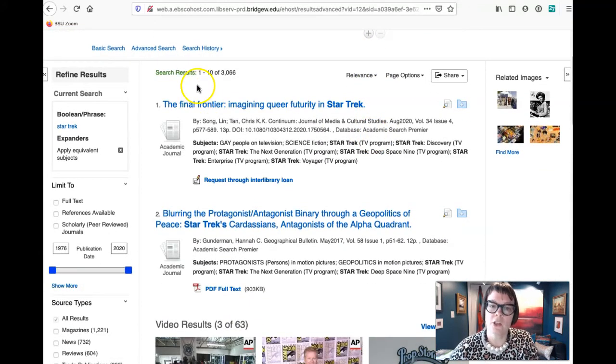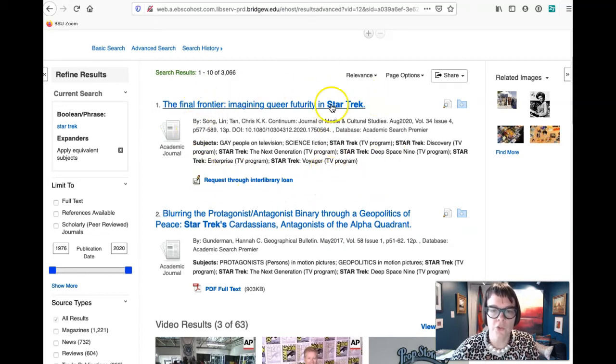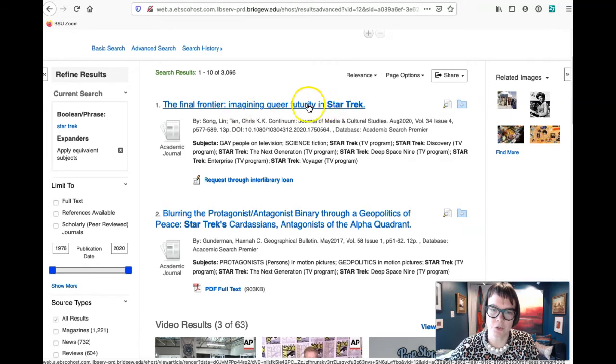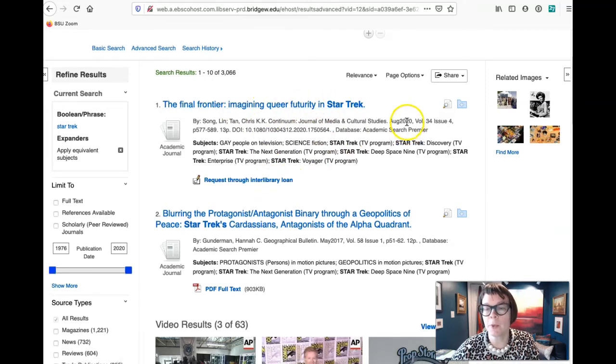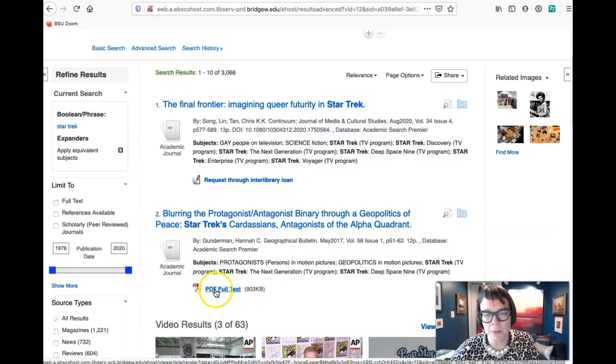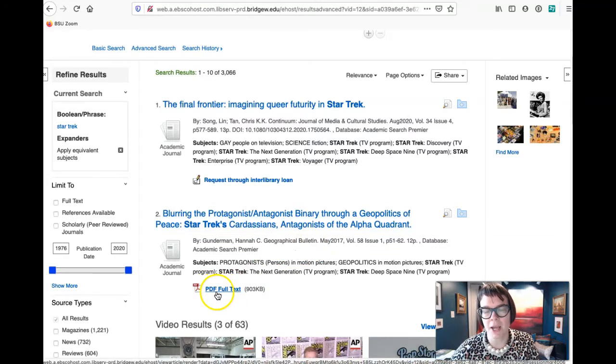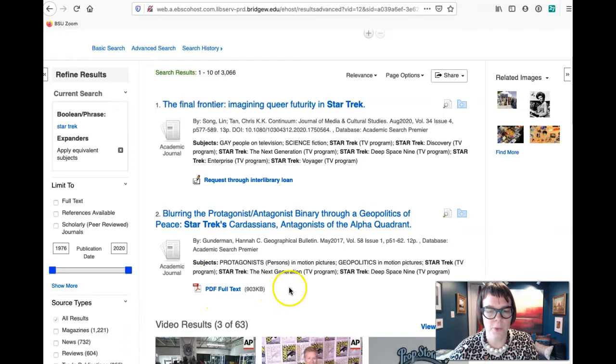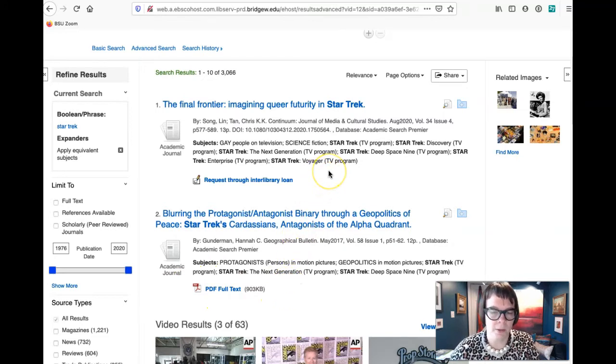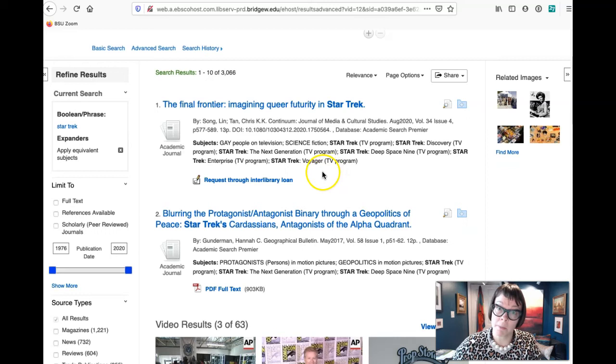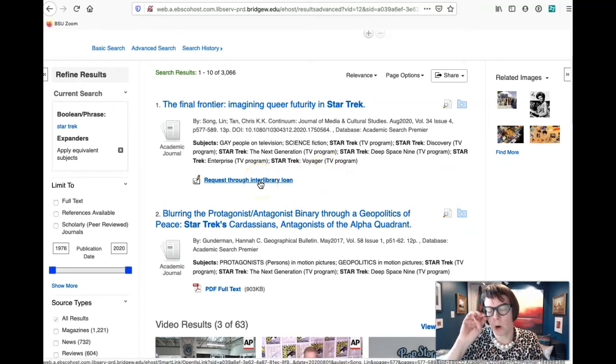If we take a look at this first result that came up when it was just Star Trek, Queer Futurity in Star Trek, however this one is super new, August 2020. Really new journal articles you usually can't get that PDF full text because there's some kind of embargo on it. It's really silly. It goes back to the publishing industry. We don't need to worry about why, but if we want to get a really super new article we're going to have to ask for it through interlibrary loan.